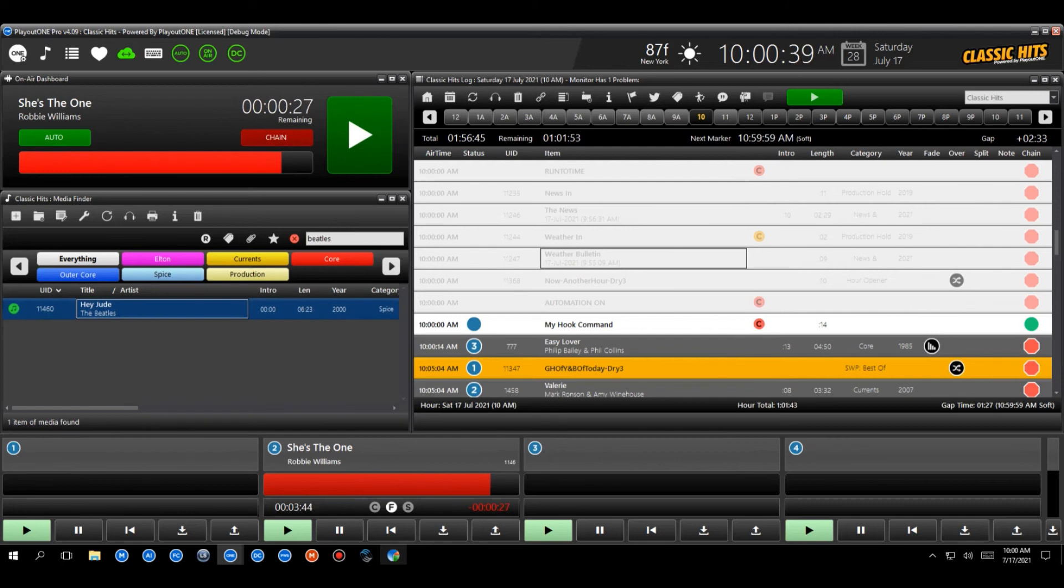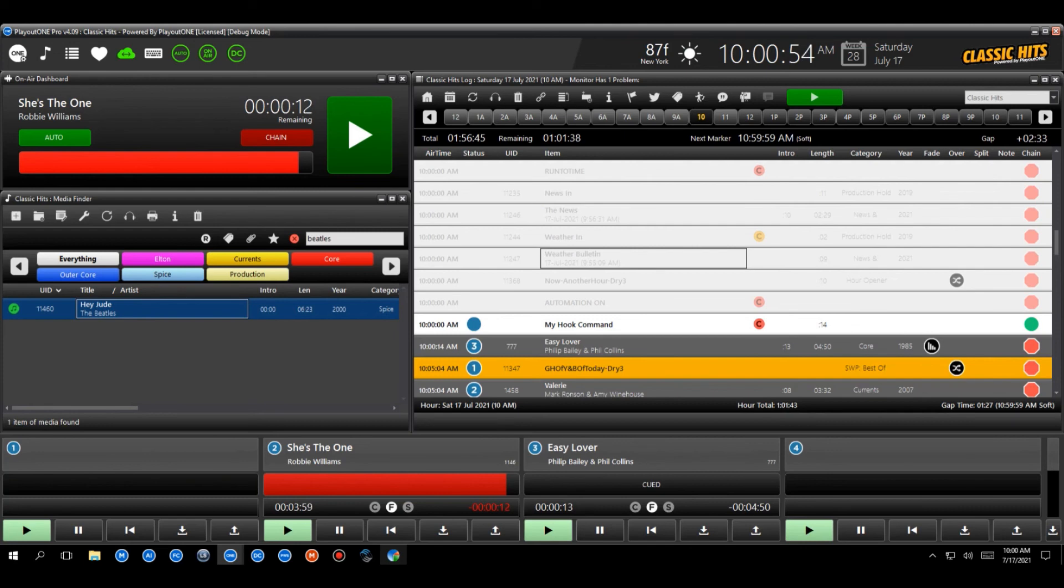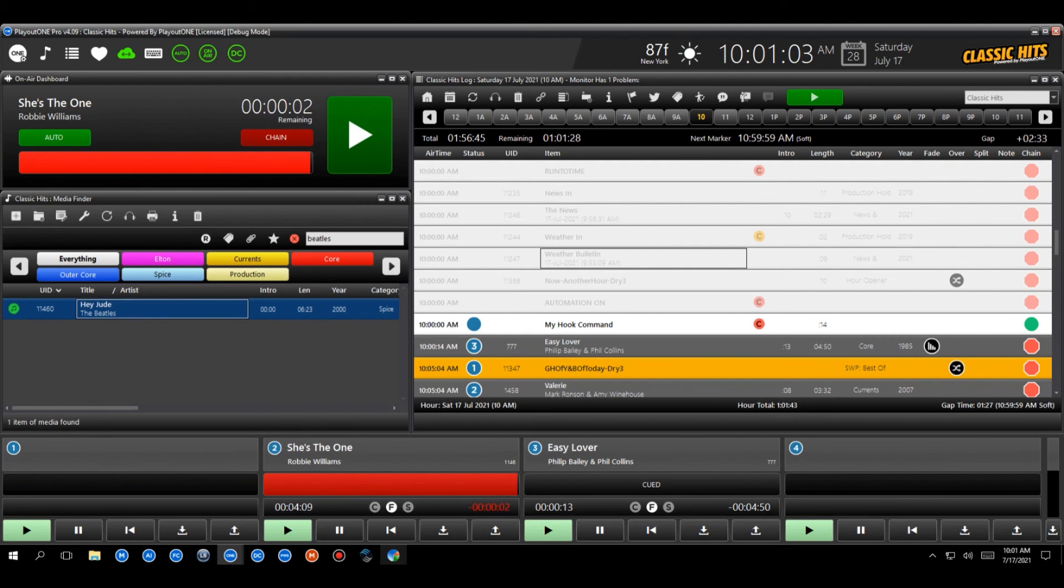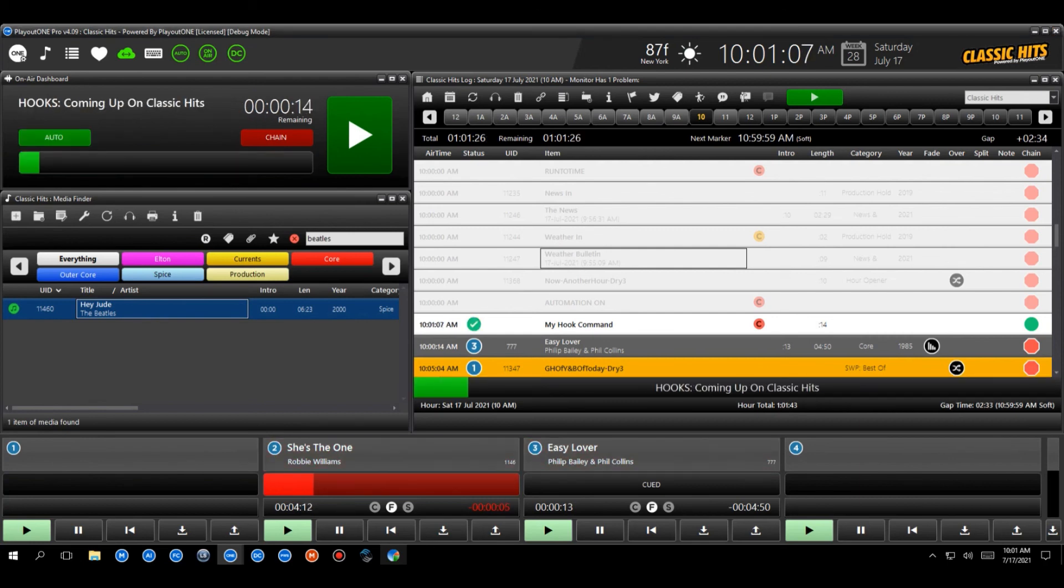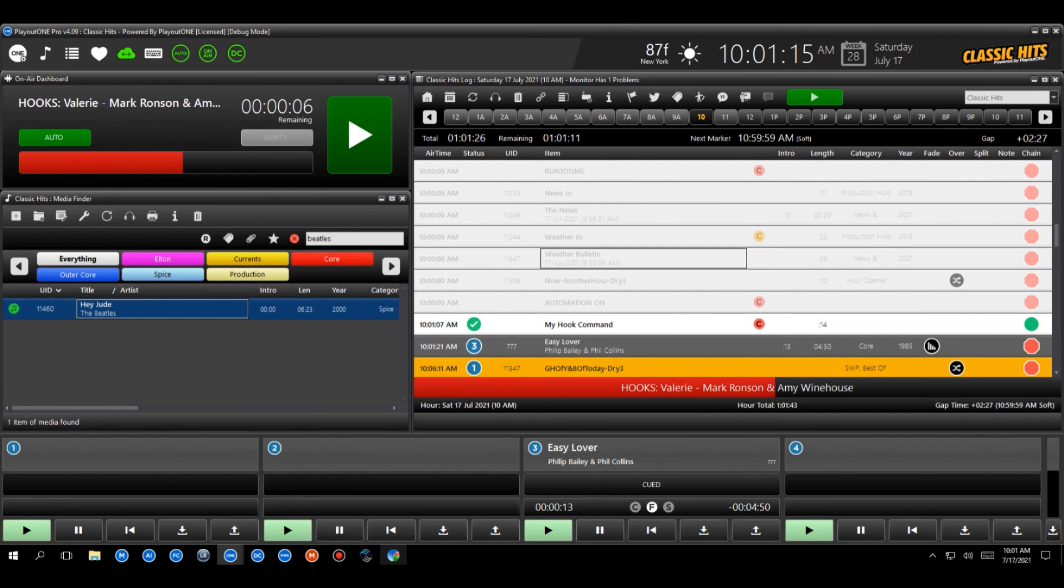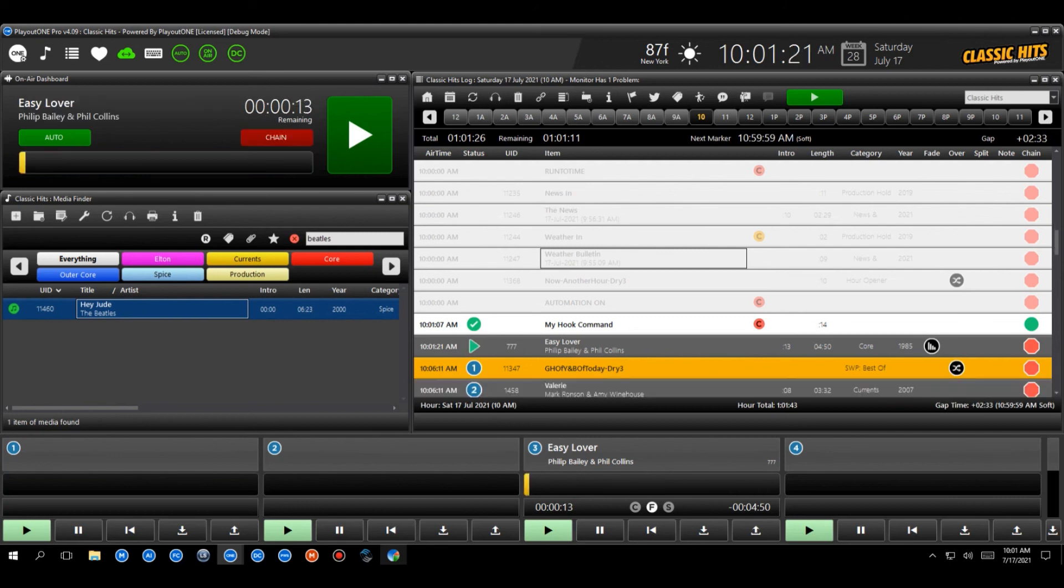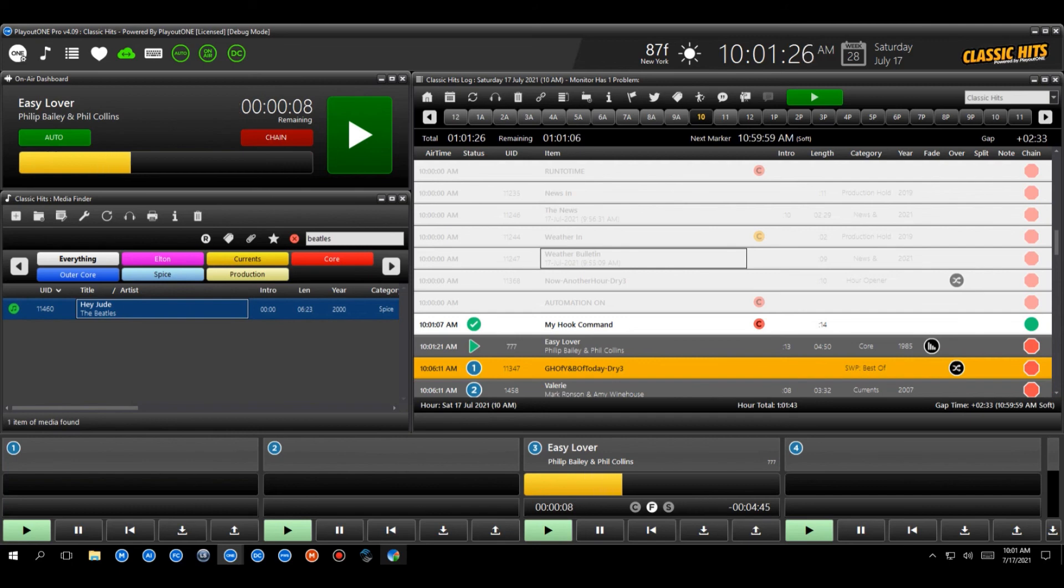And now there's a car alarm going off outside. I thought, you know what? No one's going to be around at 10 a.m. on a Saturday. I'll sneak in a quick video here. Here we go. So you see that Phil Collins and Philip Bailey is loaded up in the car player. We're going to get the hooks first. And here they come, ladies and gentlemen, here they come. All right. So there comes the coming up on classic hits. Simply Red. Mark Wonson, Amy Winehouse, great song. Finally, Phil Collins and Philip Bailey. And then Bay into the song. So that's how it works. That's how it works. Pretty cool, eh? Pretty cool.